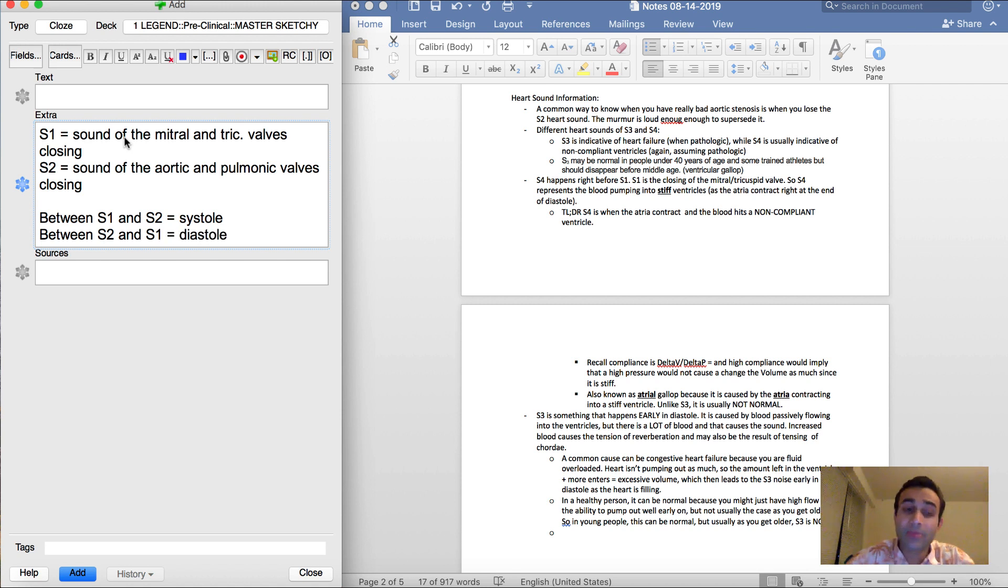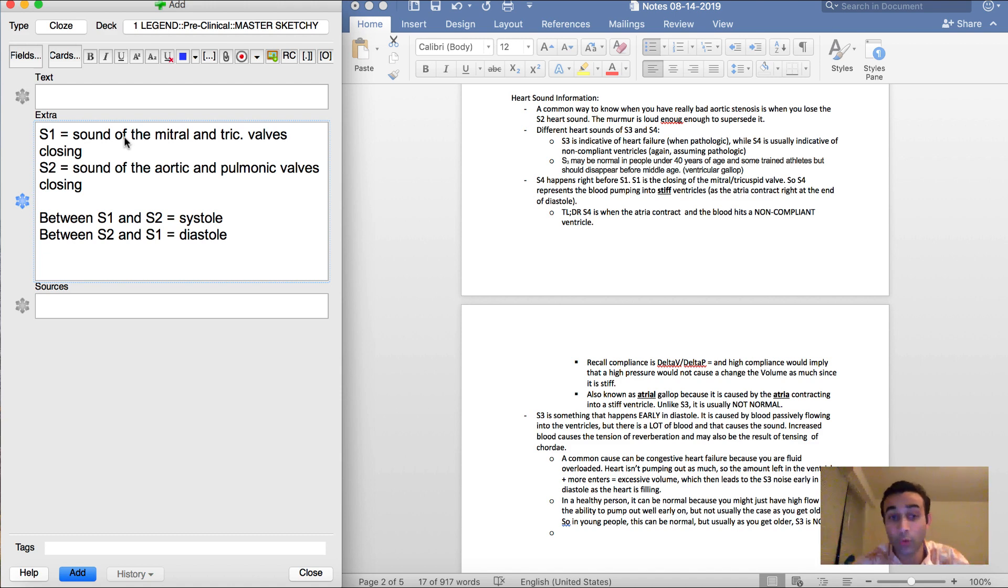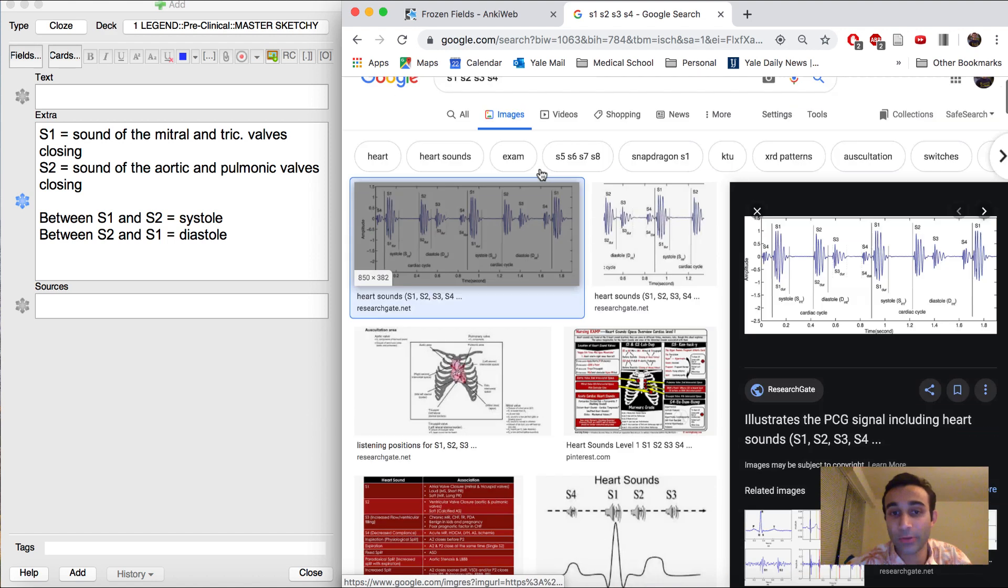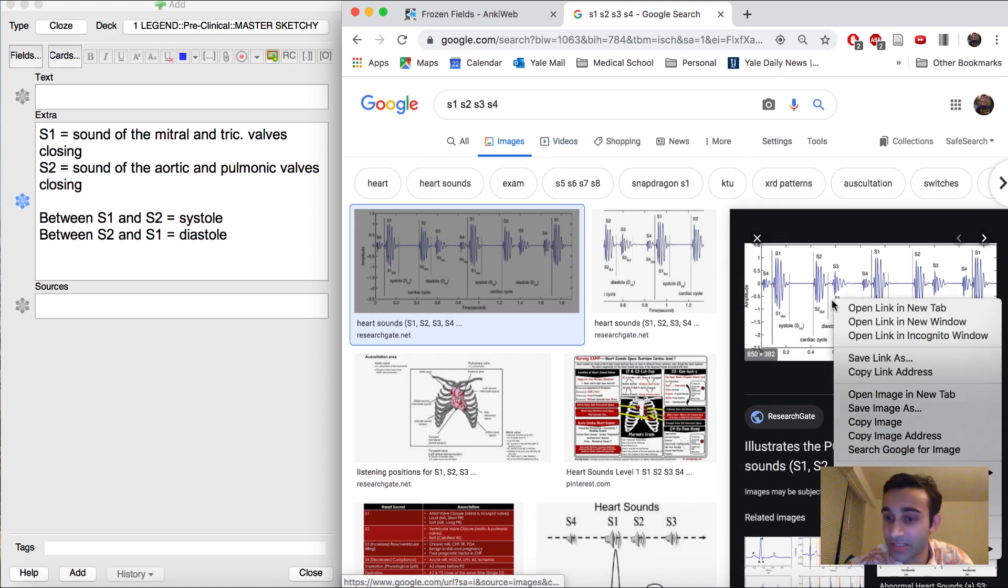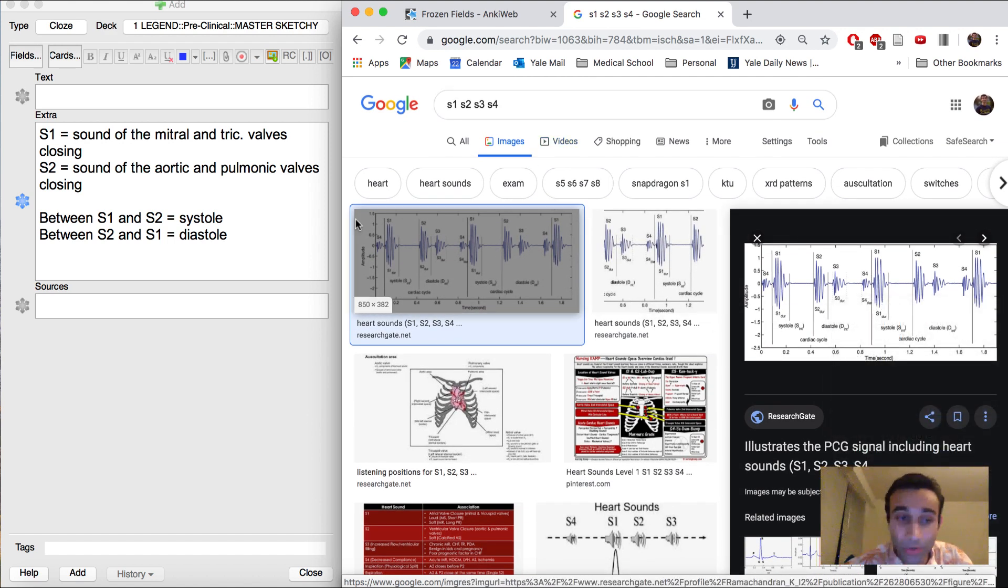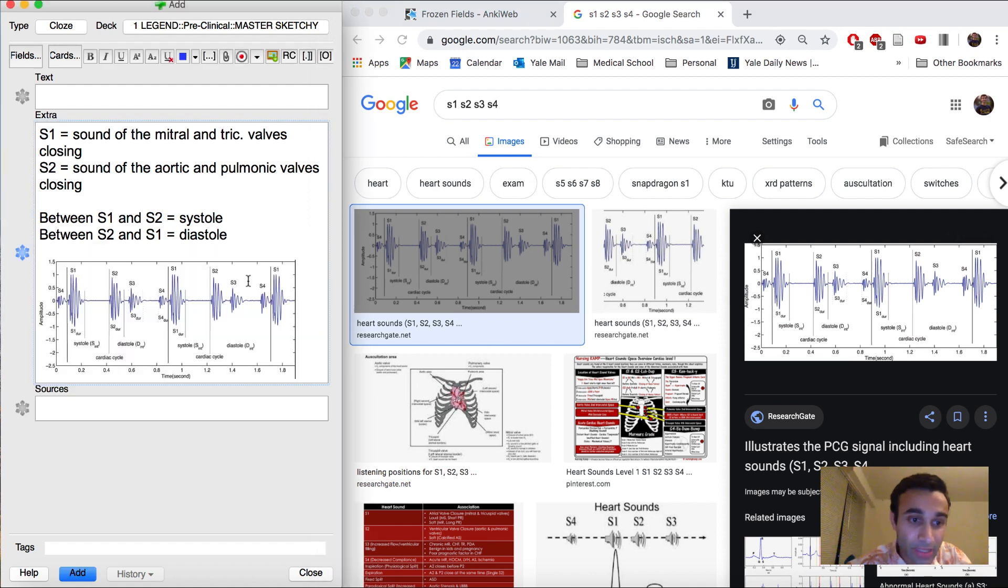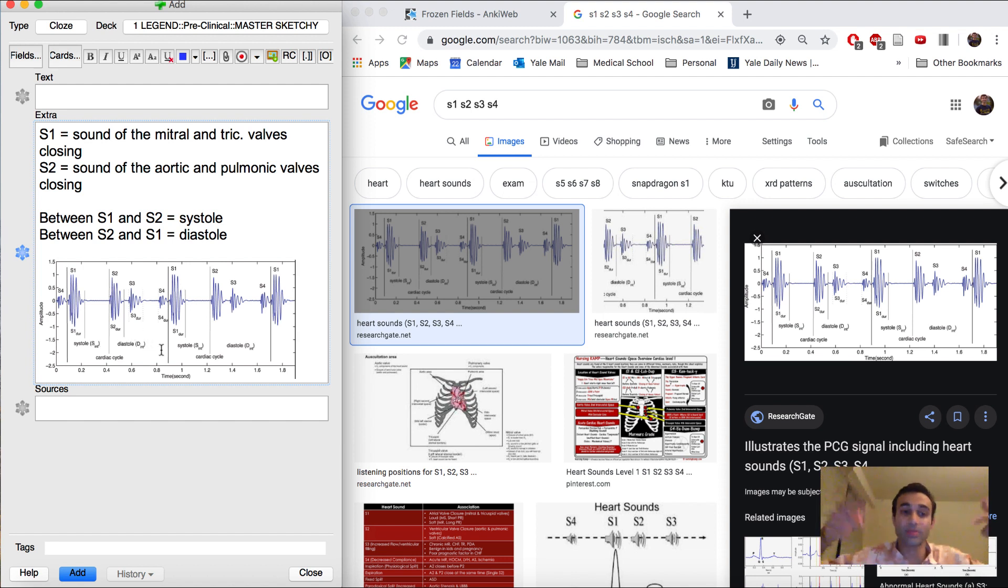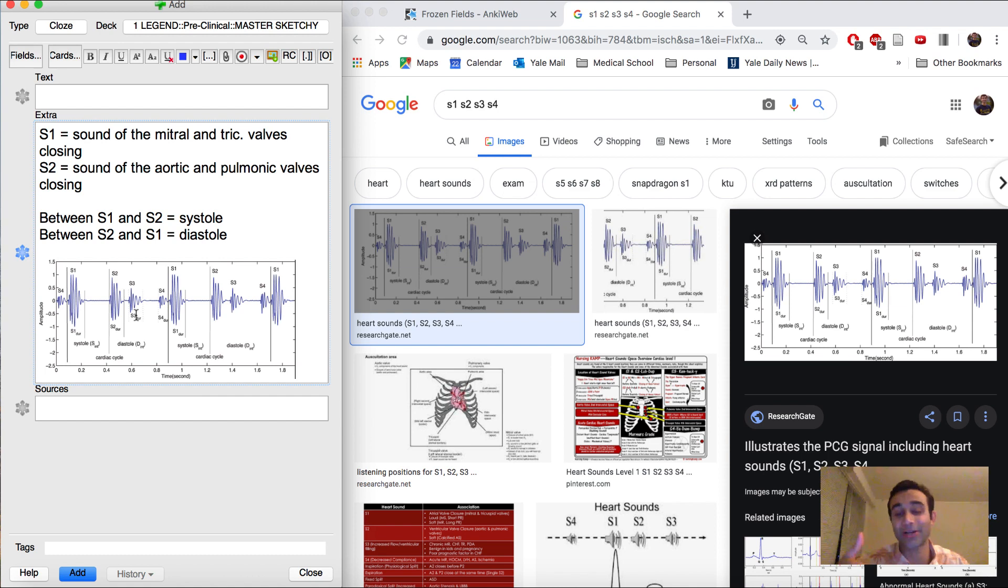Another thing that might be important for me to know, considering that this is a topic about S3 and S4, is seeing all of those in an image. So I've already went ahead and looked up S1, S2, S3, S4, and there's this nice image that illustrates where each of those come from. So I want to include that here. And you'll see again, between S1 and S2 is systole and between S2 and S1 is diastole in this image. So this really helps me contextualize everything. And you'll also see that S4 happens right before S1 and S3 happens right after S2.